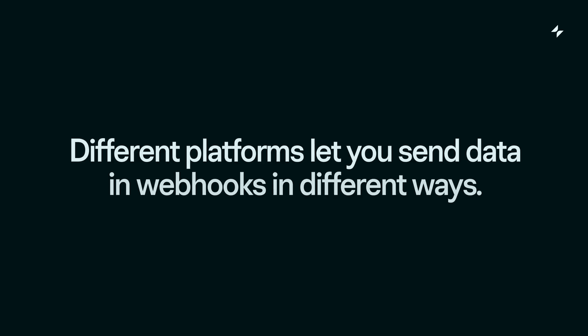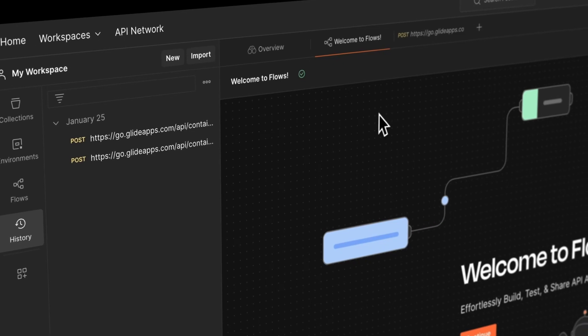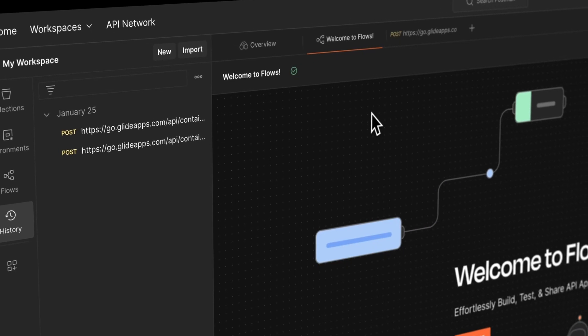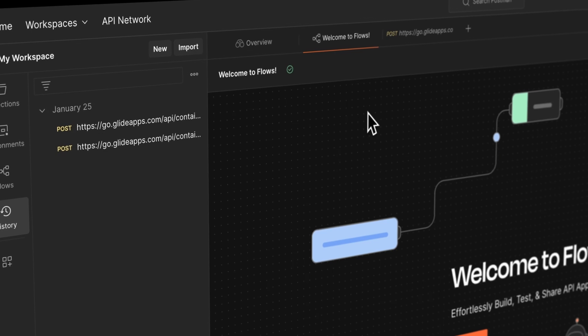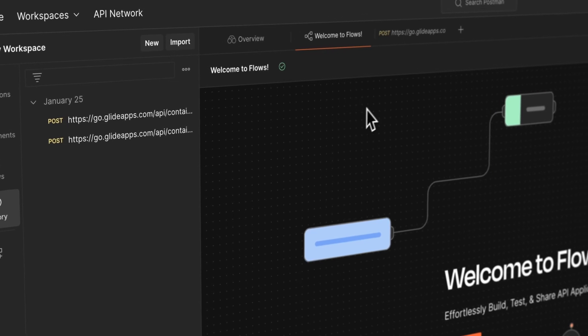Different platforms let you send data in webhooks in different ways. Before we look at an example from a specific platform, let's use a generic webhook to test and see how this will work.